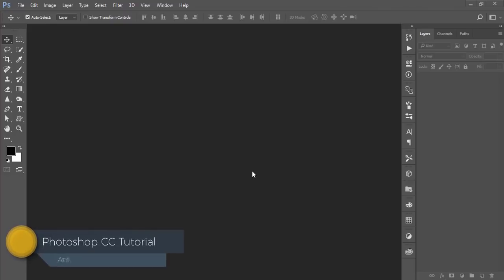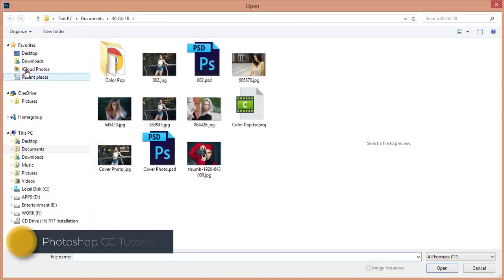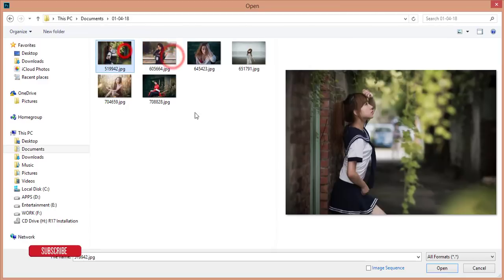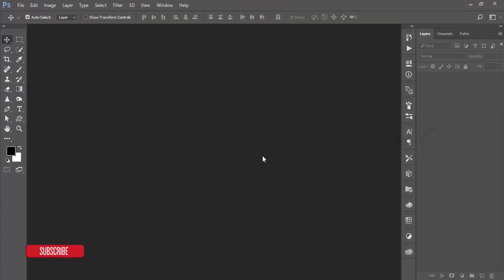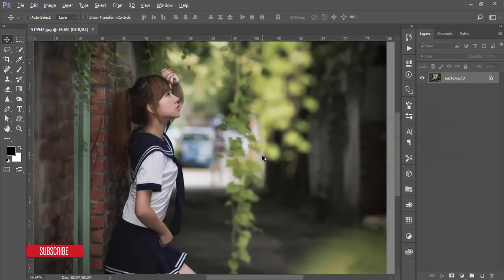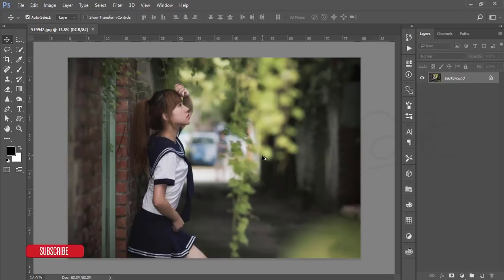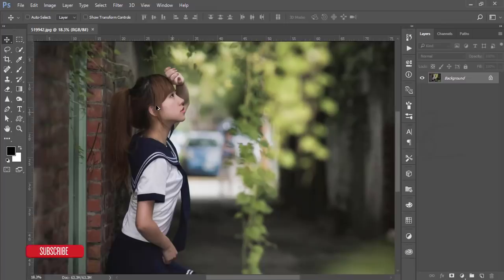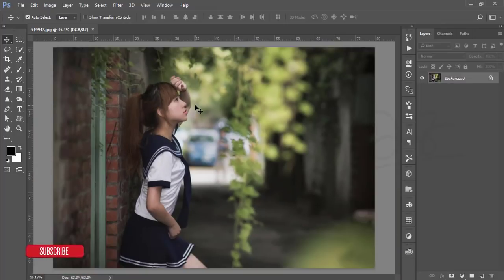Hello everyone, this is ASMR if, welcoming you to my new Photoshop tutorial. Today I will show you how to edit a photo. Here are some photos — I'll edit this outdoor portrait. This is a stock image; I will give you the download link in my video description, so don't forget to check it out, subscribe, and share with your friends.